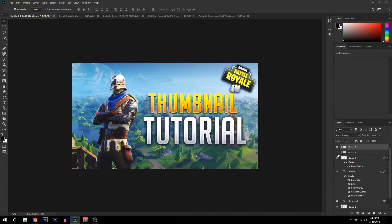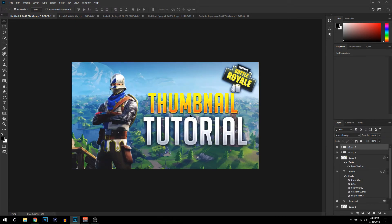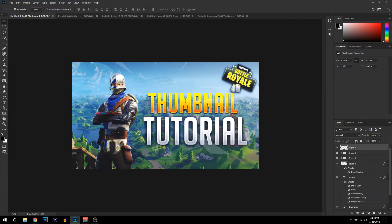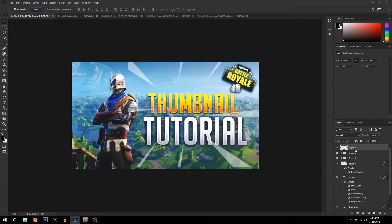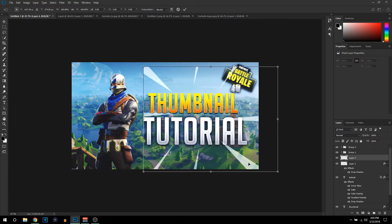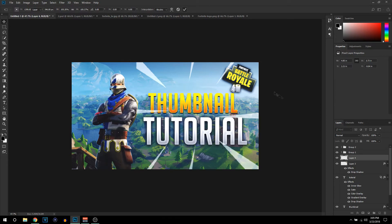Now we're going to add the last picture — some light effects. Make sure this layer is placed under the color corrections. Do Ctrl+T to resize it and center it with the text. These lights add a little more attention to the text and look really nice. Lower the opacity to around 40% so it's there but not too visible, and move it around until it fits the center of the text.